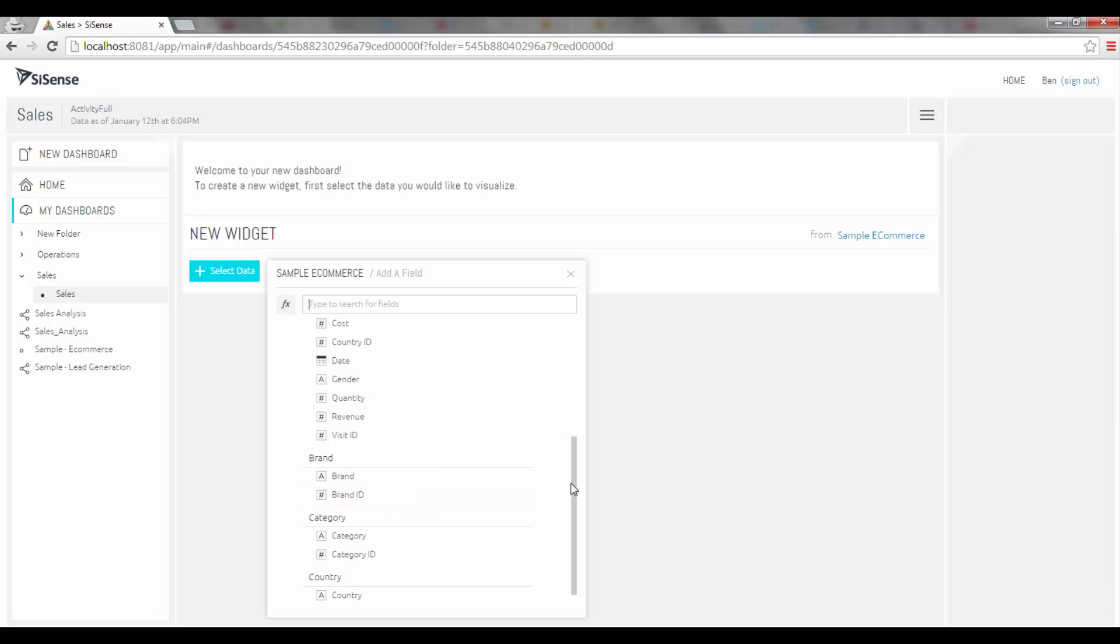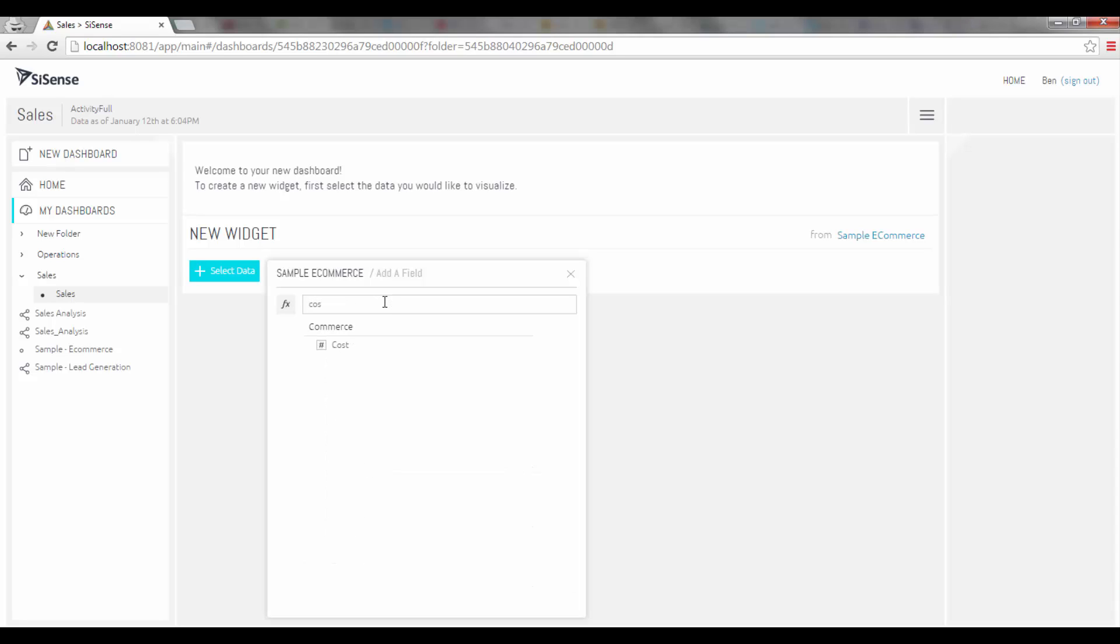To get started I need to select a field that I want to work with. I can type in either by search over here and all matching fields will come up. Once I have a field I want to use for the analysis I can click on it.